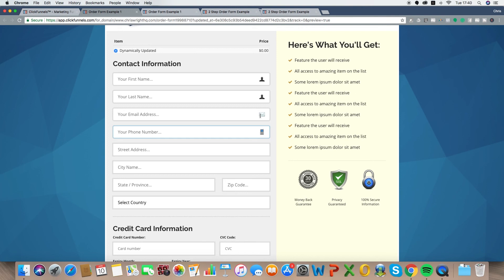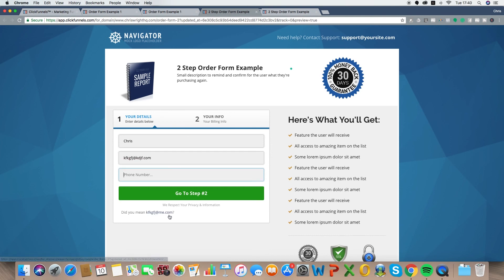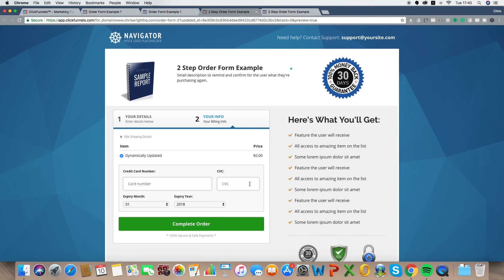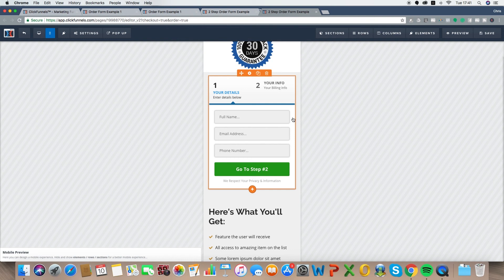Now let's look at the two-step order form. How much better is that? How much simpler? Just put your name, email, any number — go to step two, fill in your credit card information. Done. And on mobile, three things to fill in compared to 17 on the other one. If you don't need the address, don't ask for it — it just removes another barrier. So much easier.